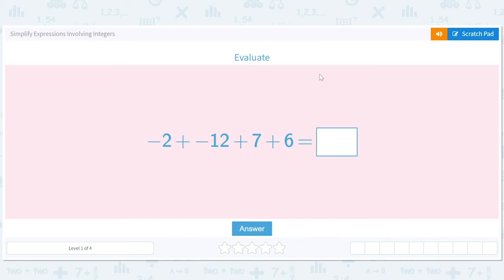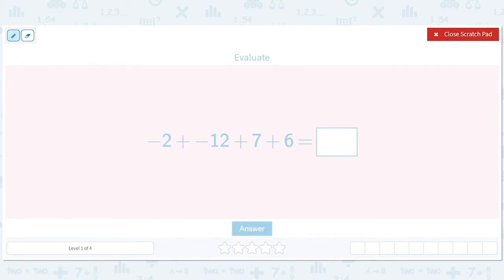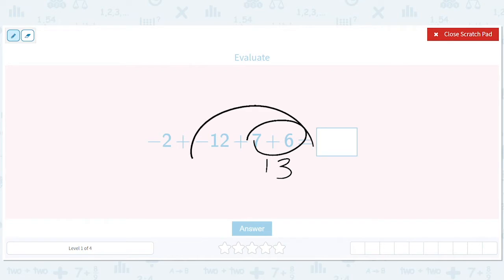Simplify expressions involving integers. Let's just take this step by step. We can do this in any order we want. I'm going to go ahead and add these together and get 13. And then 13 minus 12 is easy — that'll just be 1.